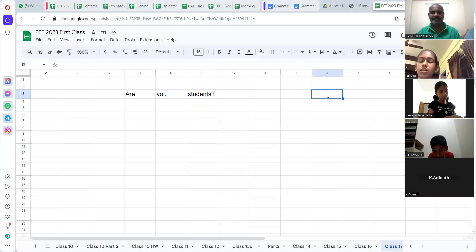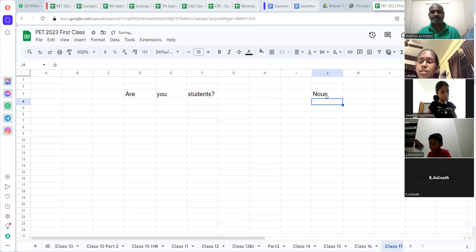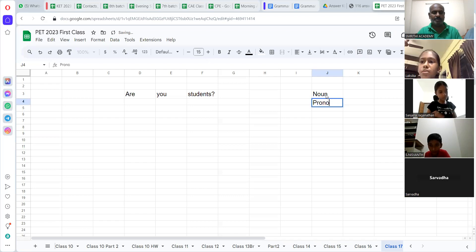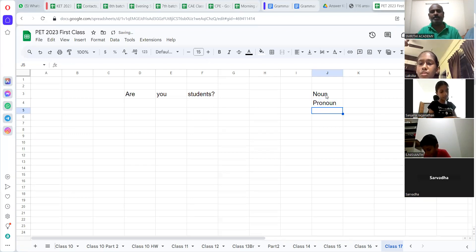Students, look at that. Everyone listen. First, we are going to start with the noun, pronoun. Note it down. Noun, pronoun, adjective.